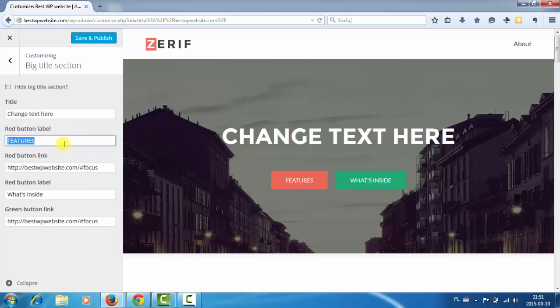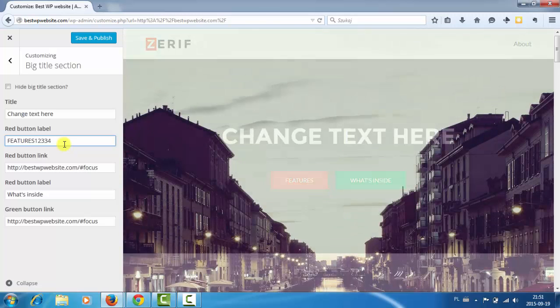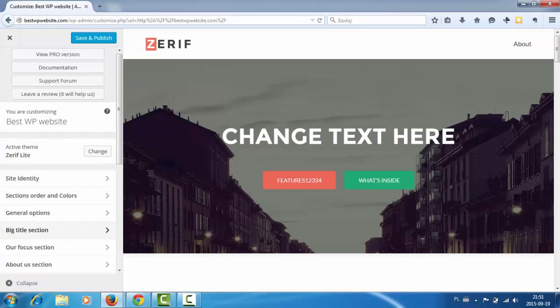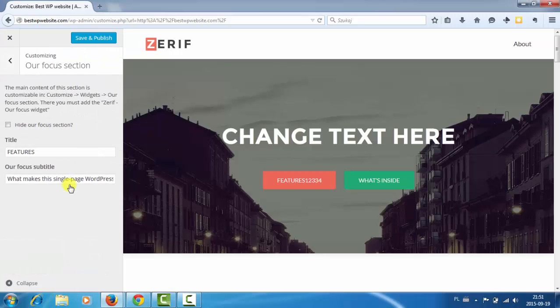And buttons. So it's easy to customize everything. Okay. Our focus section.